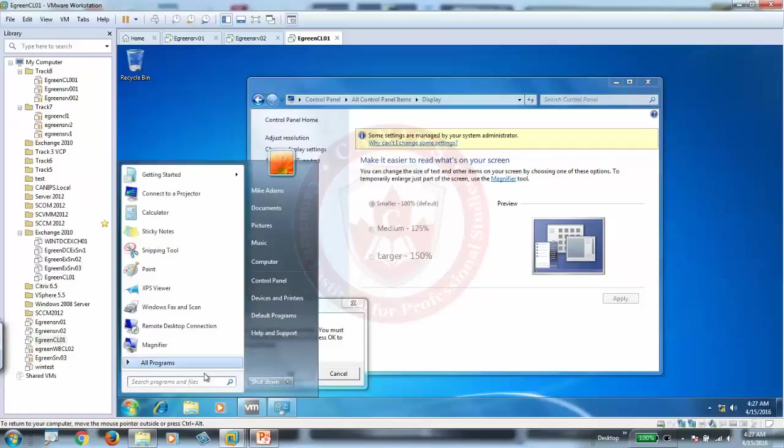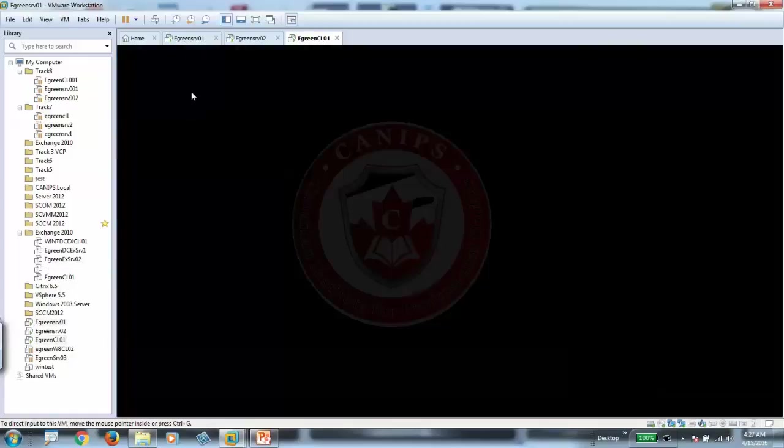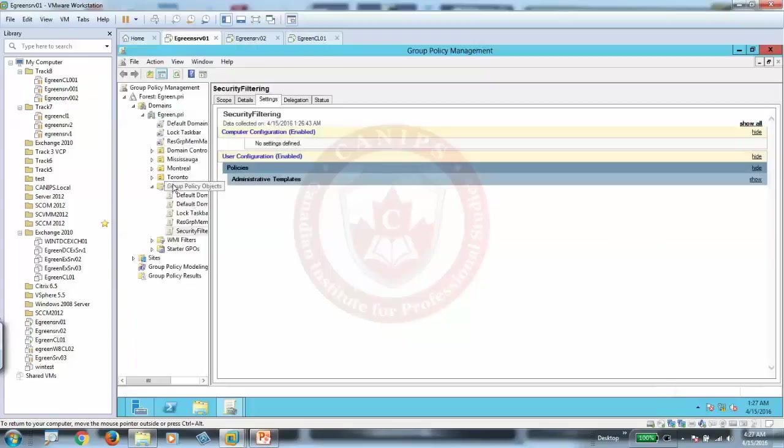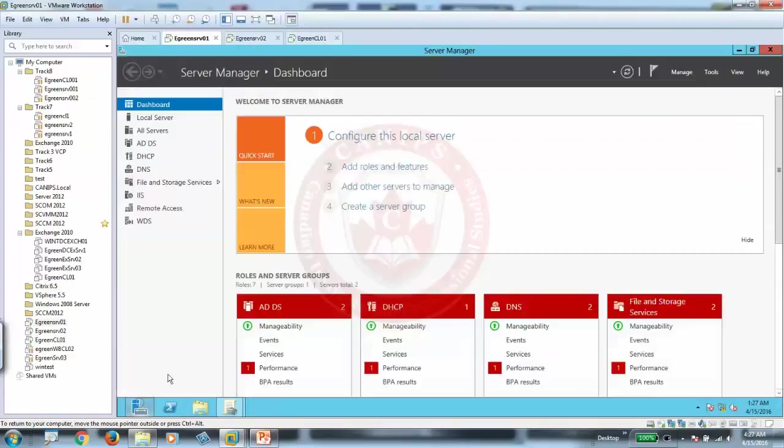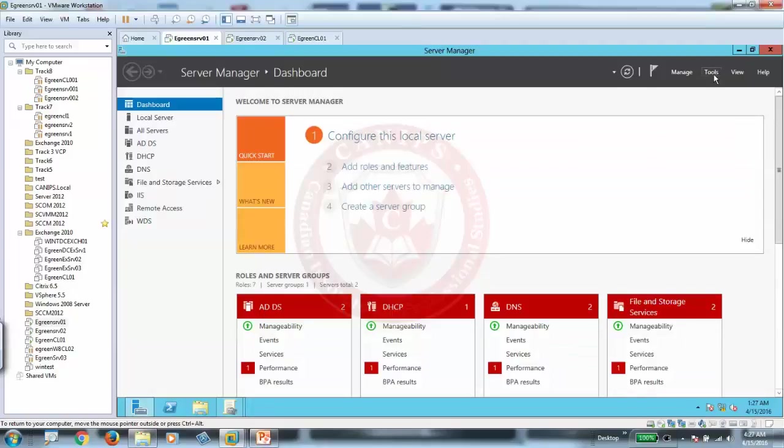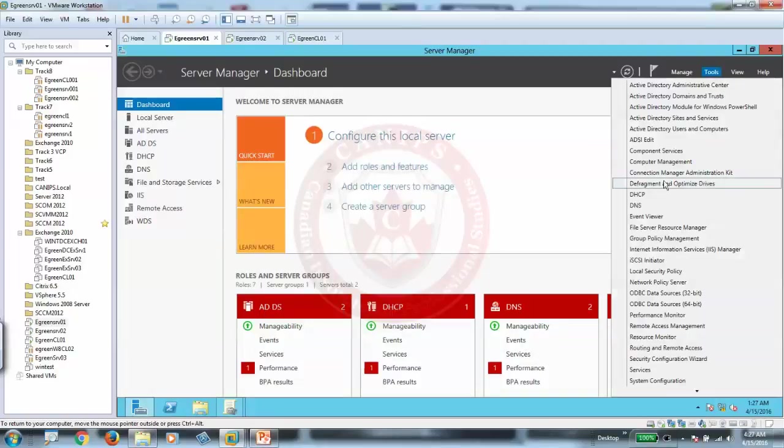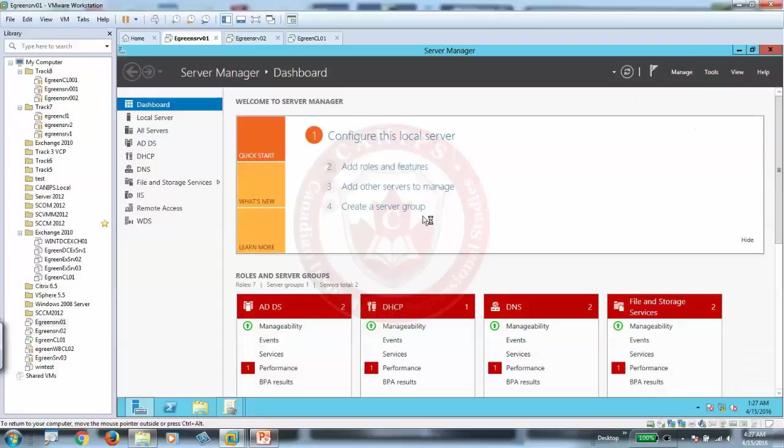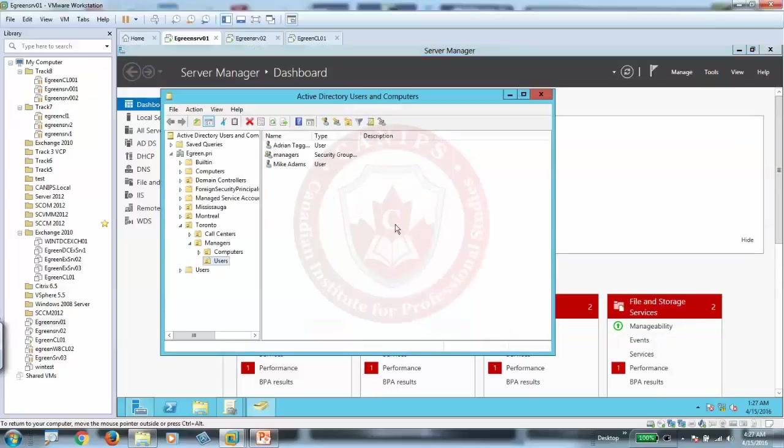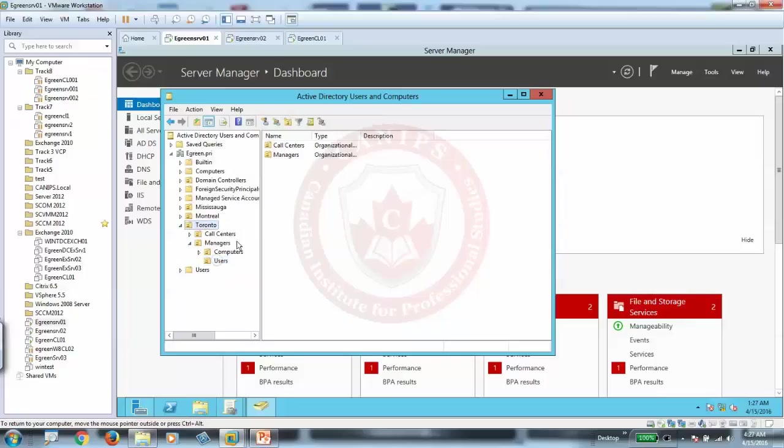Now policy is only applied to Mike. Adrian, let's say who else is part of this OU. So I'm going to go into users and computers. I think Adrian is part of that group as well. So in Toronto OU where the policy is applied, Adrian is also part of.